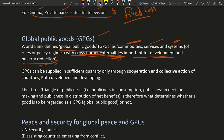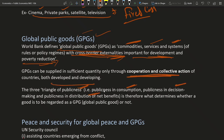Global public goods can be supplied in sufficient quantity only through cooperation and collective action of countries, both developed and developing. Whether a good is a public good or not depends on who is the consumer and who is the decision maker for that consumption, and how is the distribution of net benefits.